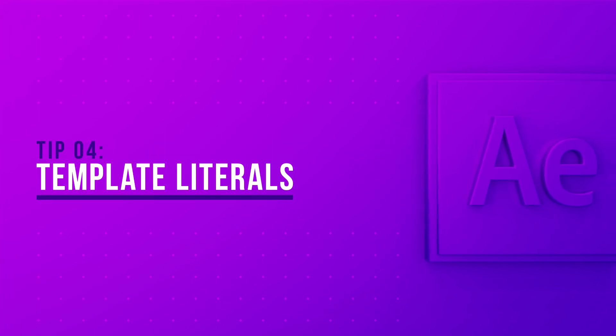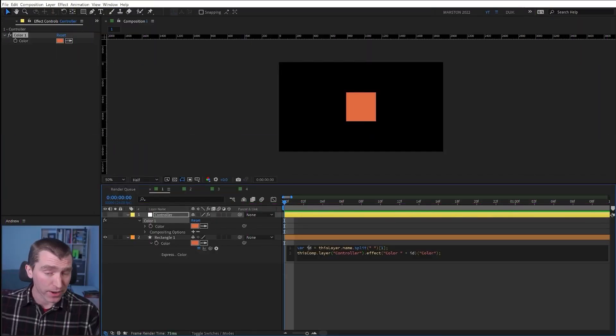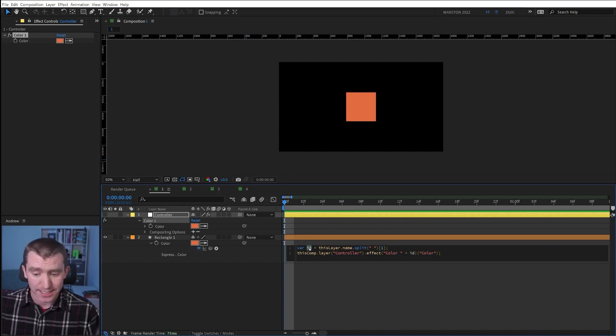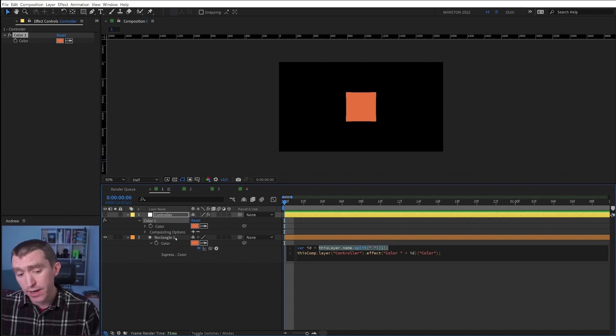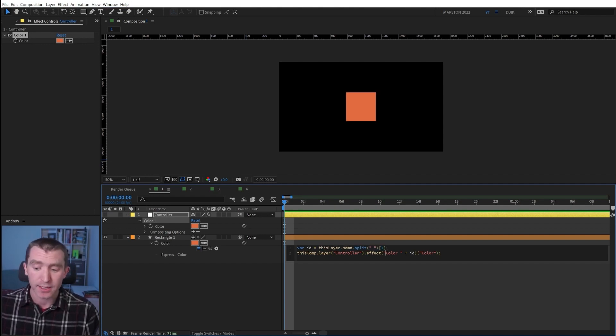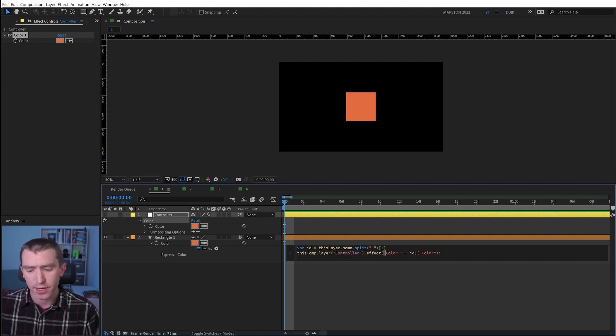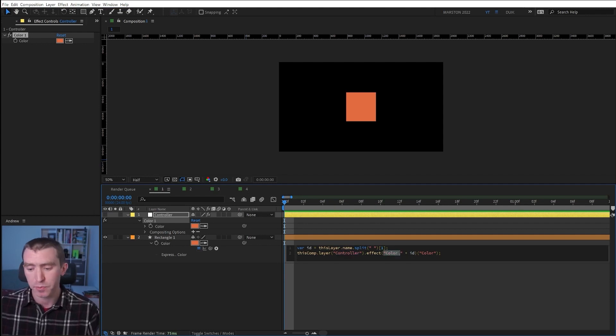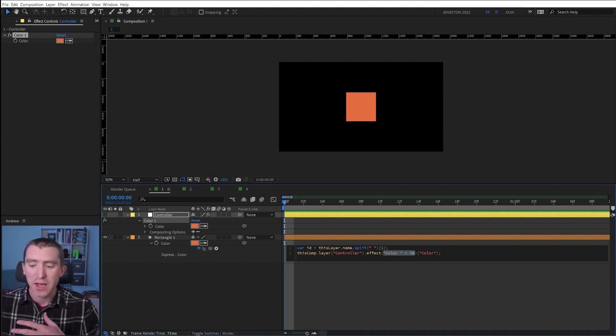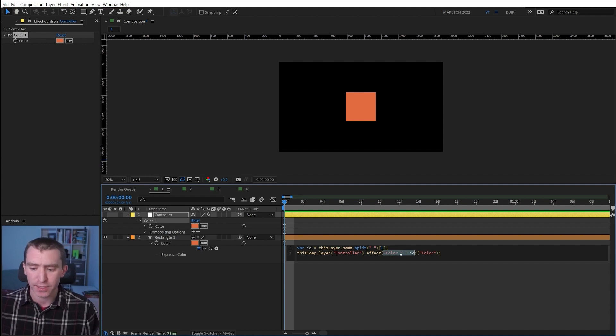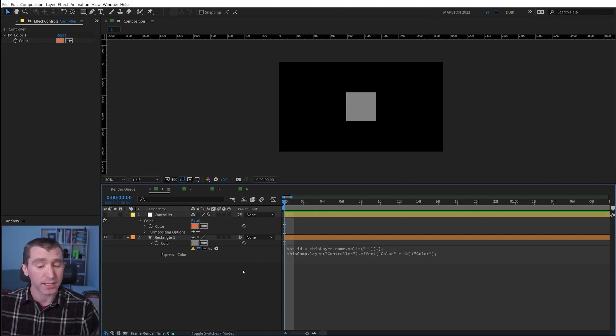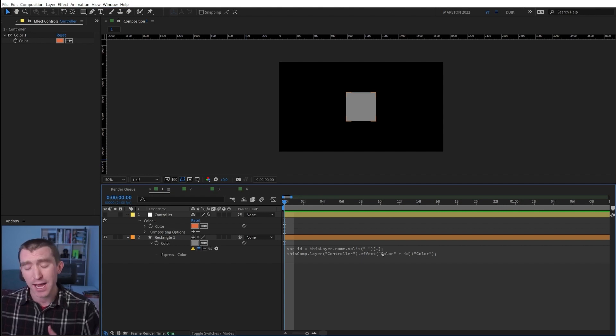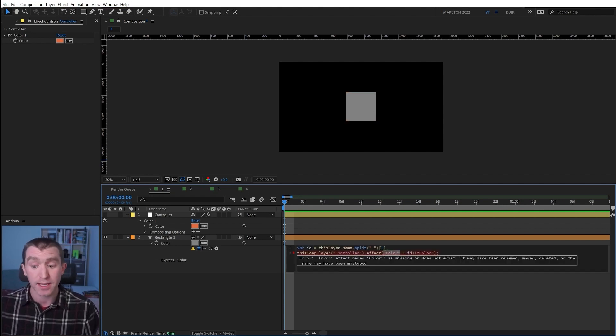So in this expression here, on the top line we have a variable called ID, and it's using this split expression to pull the number one from the end of our layer name, and it's using that to find an effect named color space one on our controller layer. But this section right here where it says quote color space quote space plus space ID, it would be easy for me to forget to put, for example, this space right here. And if I click away, that will break the expression. So in my opinion, an easier, maybe more readable way to write this would be with template literals.